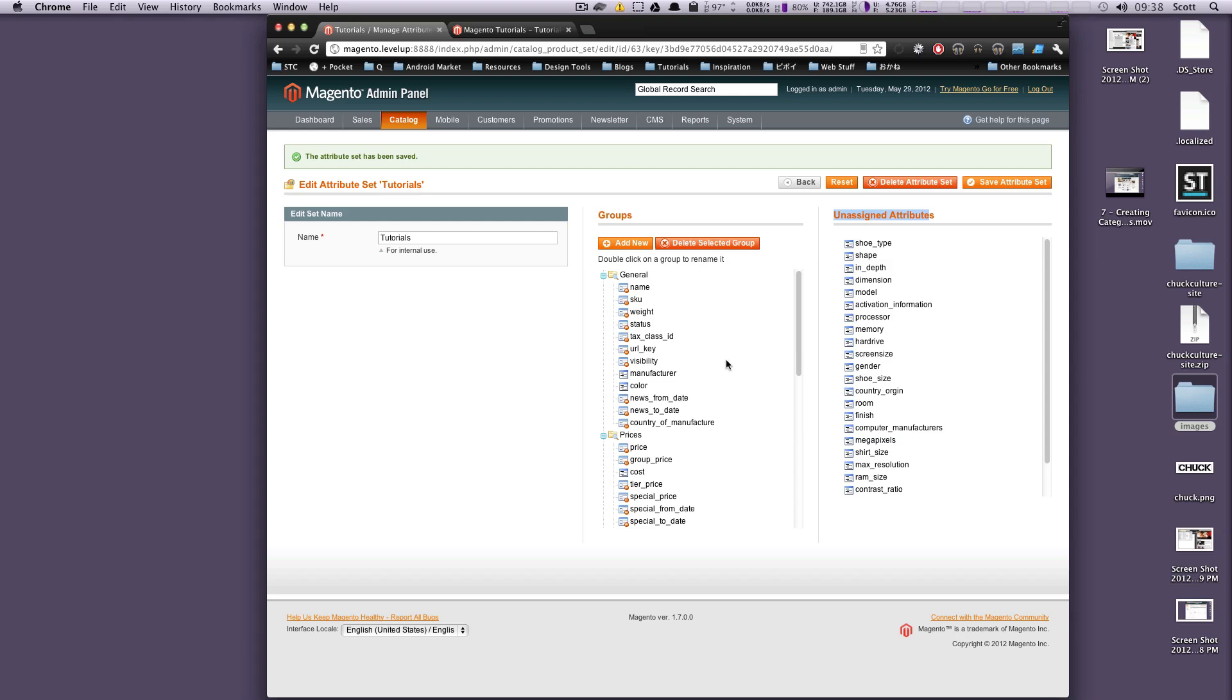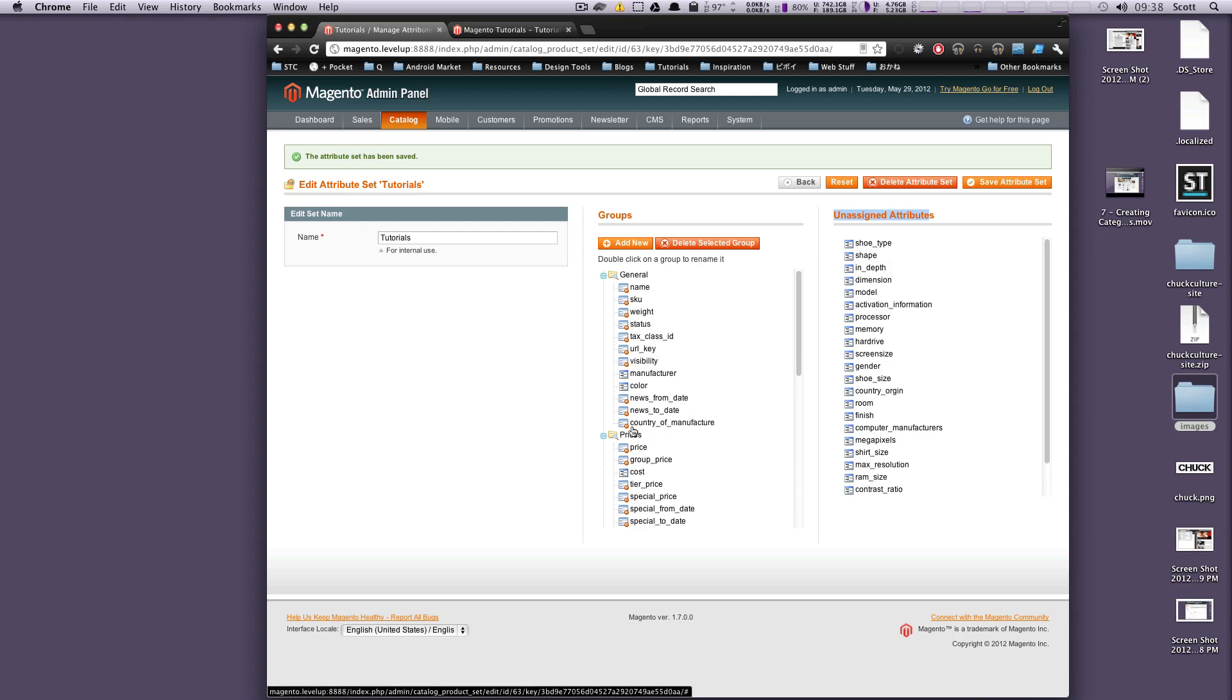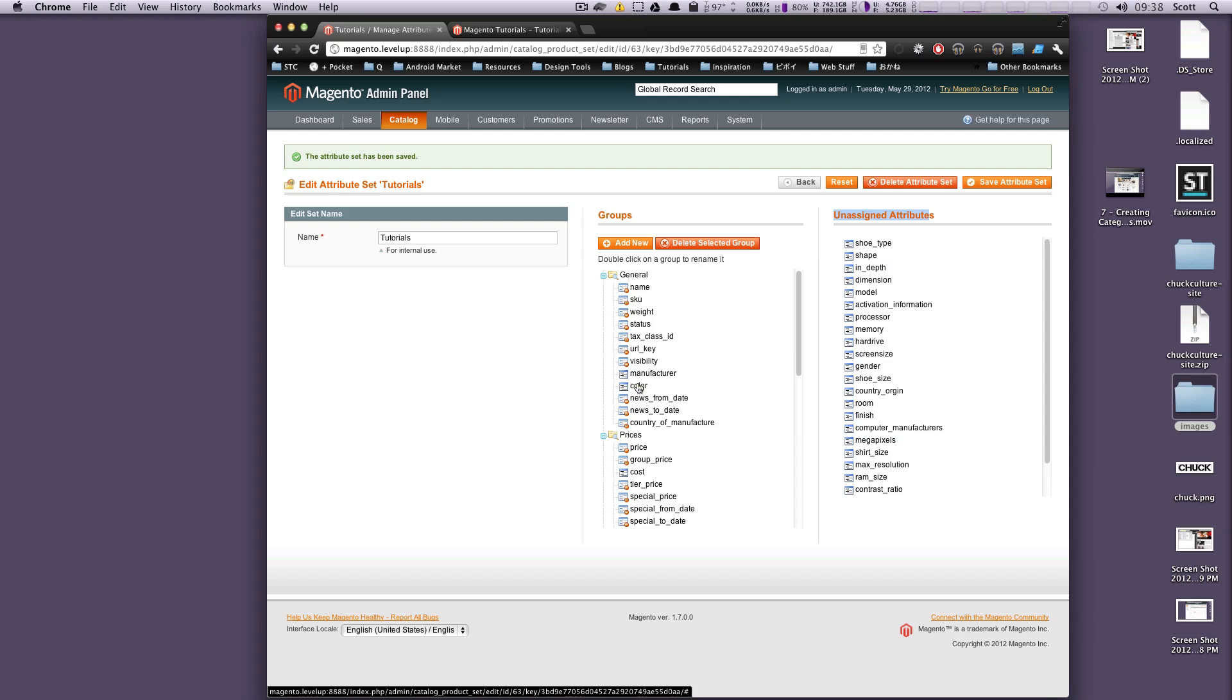And then you can add it to your attribute set. So by default, our attribute sets are name, SKU, weight, status, tax class ID, URL key visibility. Those ones are all things that Magento needs as well as news from date and news to date and country of manufacturer. These little red marks here mean you can't get rid of these.